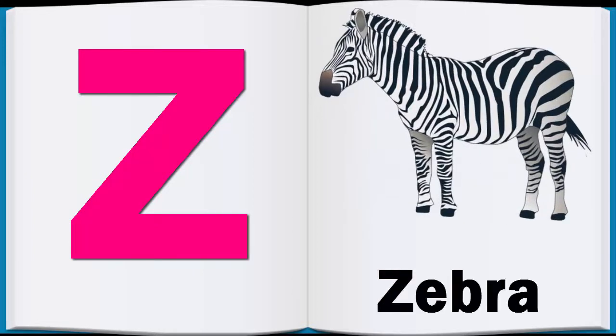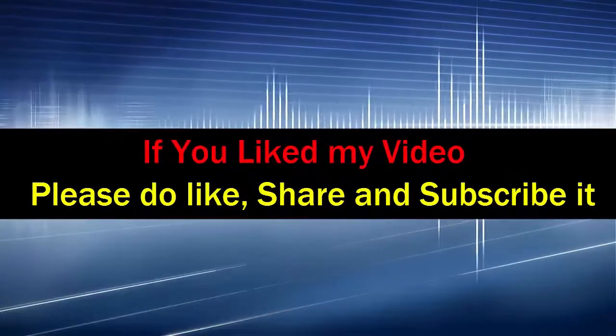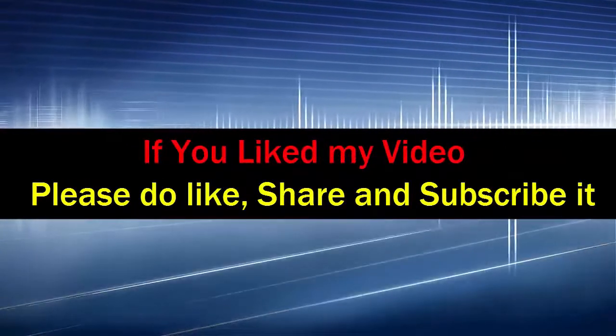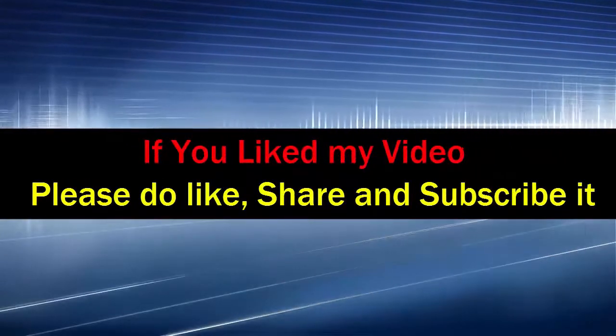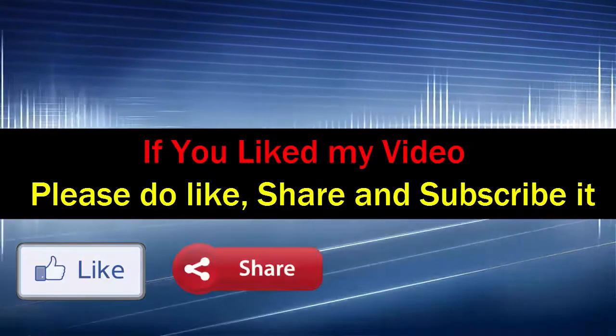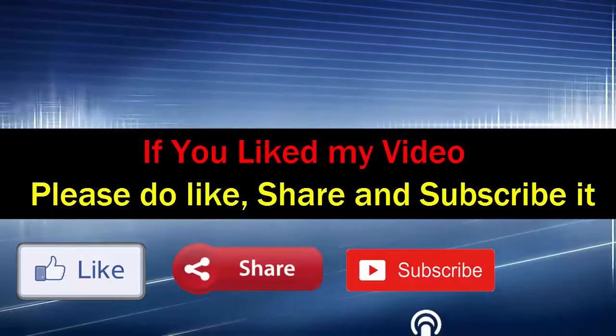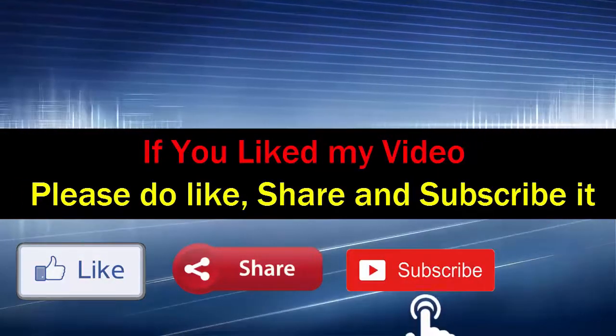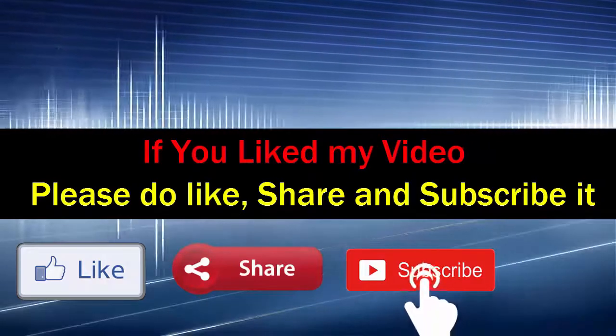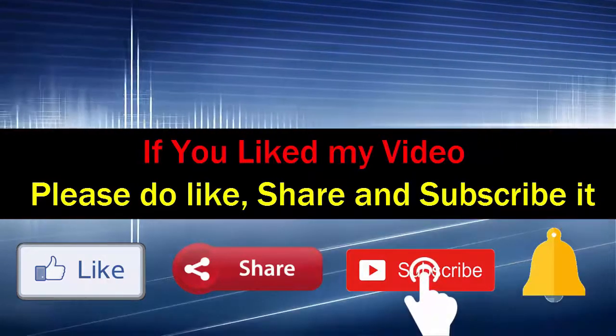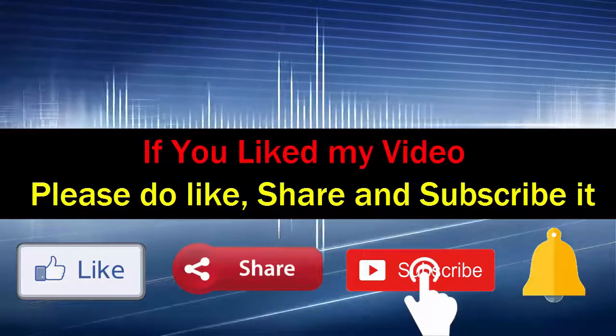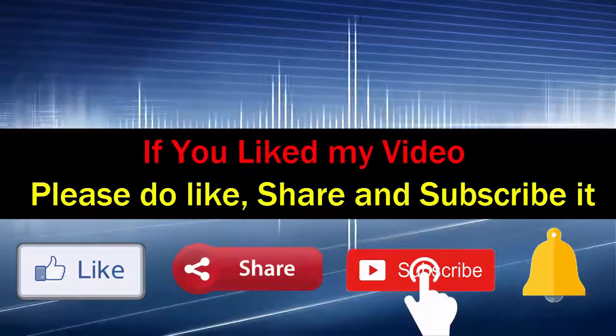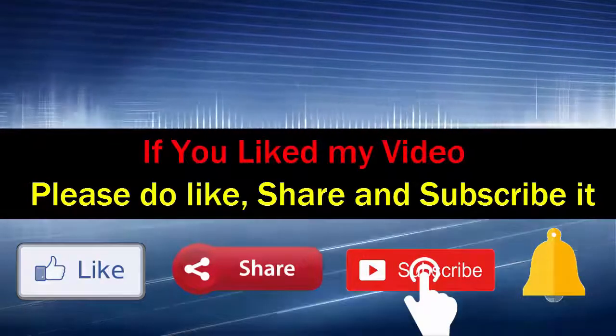If our video is good, please like and share it and subscribe to our channel. Don't forget to subscribe and click the bell icon so you'll receive notifications.